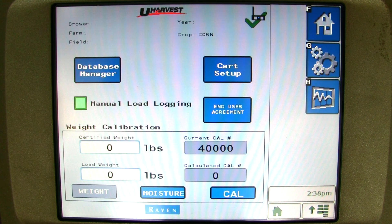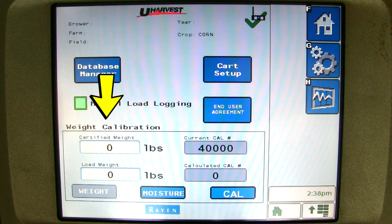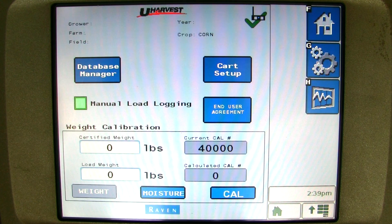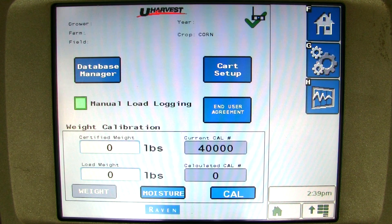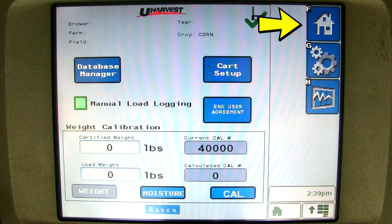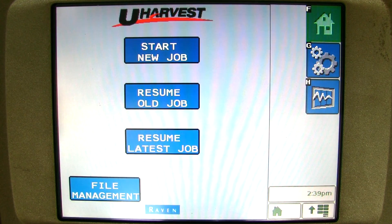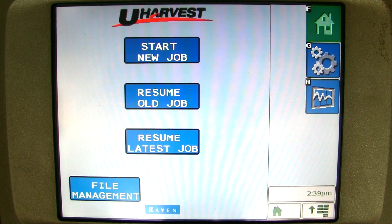You can also calibrate the scale and moisture sensor from the setup page. Please see the uHarvest VT operations video on how to calibrate the scale and moisture sensor. We are now done with this portion of the setup and you can click on the house in the upper right hand corner to go back to the home screen. We can now enter our growers, farms, and fields.